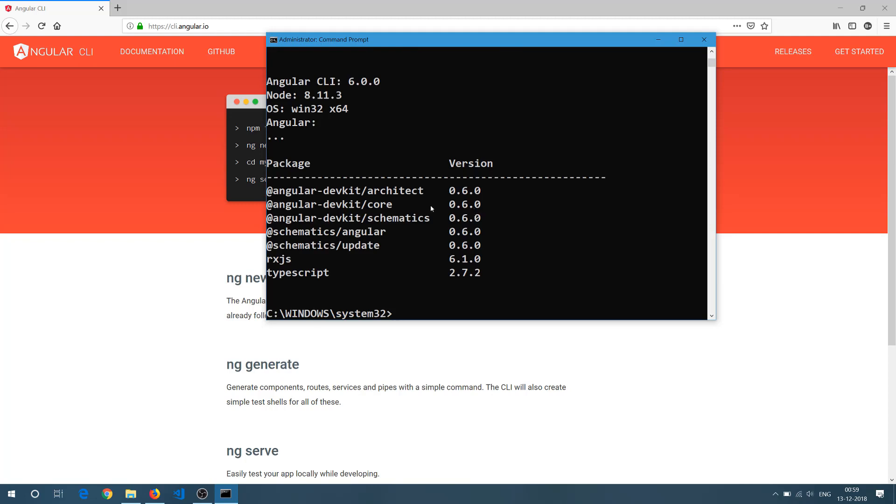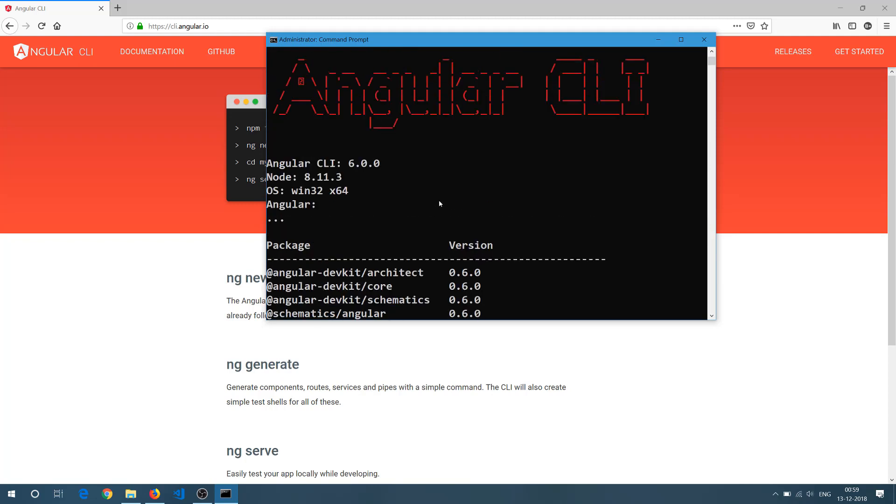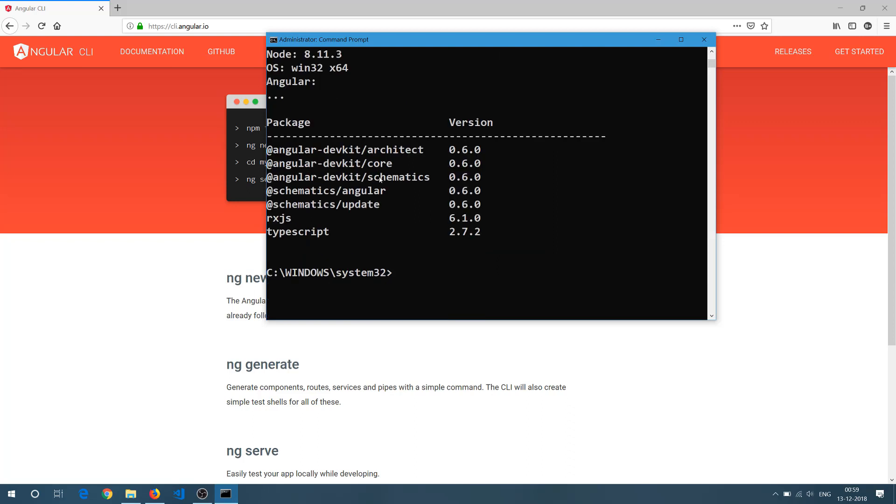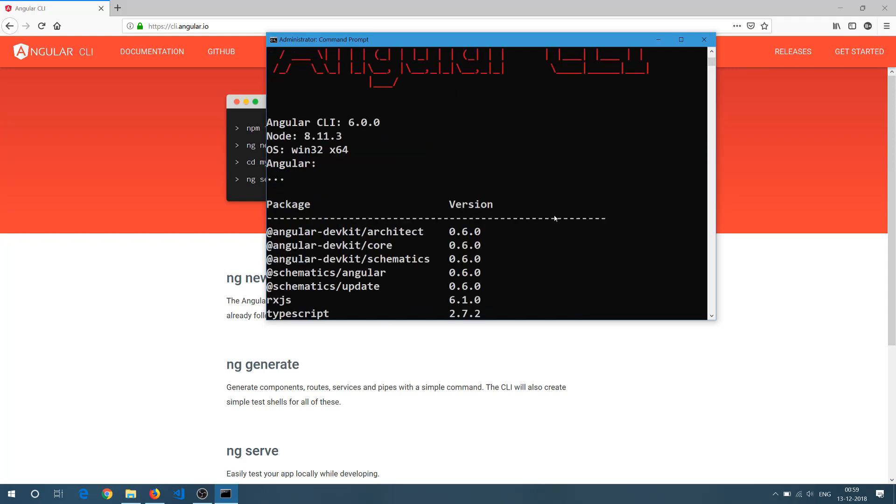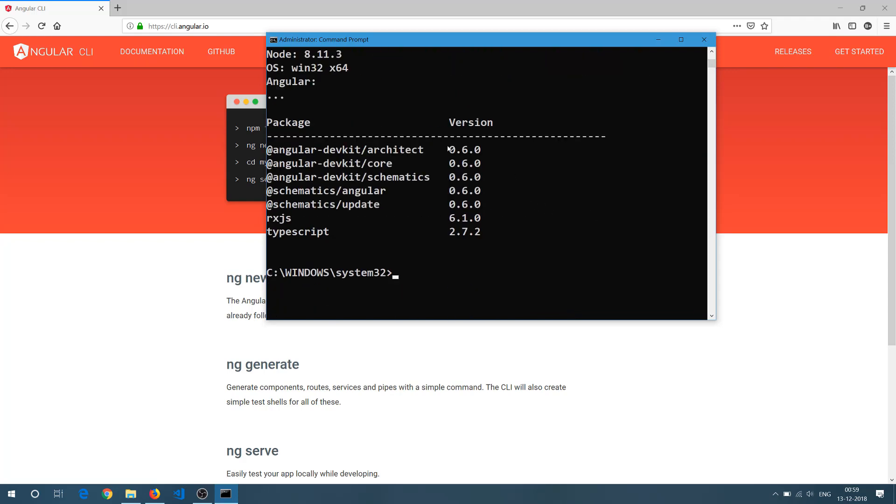So here you can see it is saying Angular 6.0.0. So 6.0.0 in American language and all the versions are there with the 0.6.0. And now what I need to do is I need to upgrade my CLI to Angular 7.0.